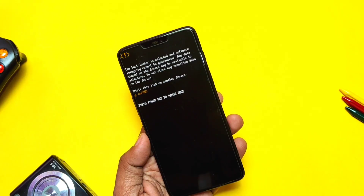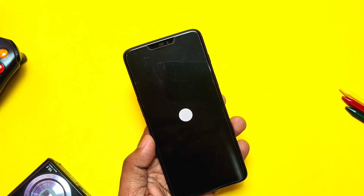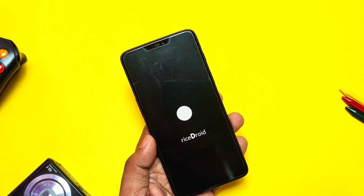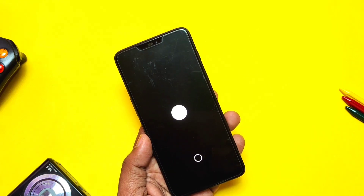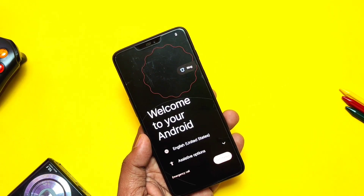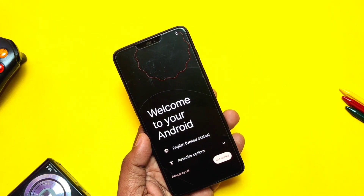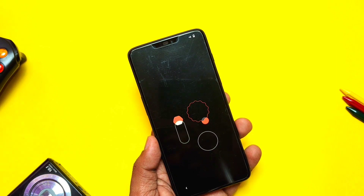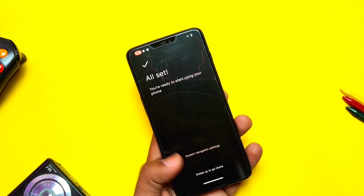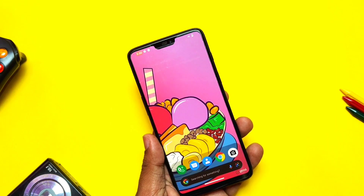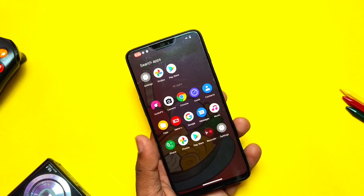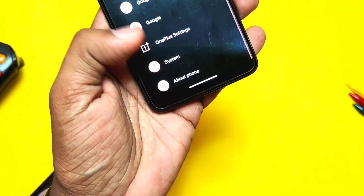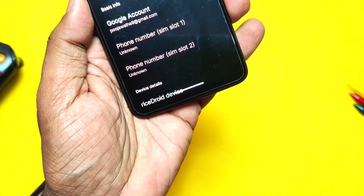The first change in the new update is the new boot animation. The developer has implemented this nice looking new boot animation for RiceDroid. After completing the setup, it booted to the Sushi launcher with this new nice looking wallpaper.